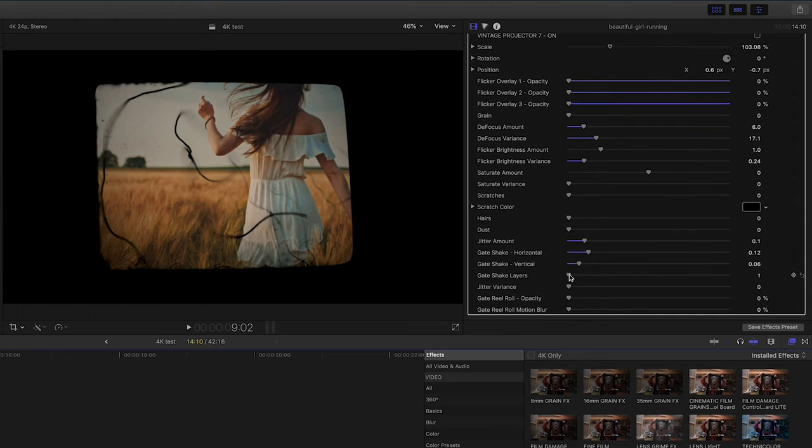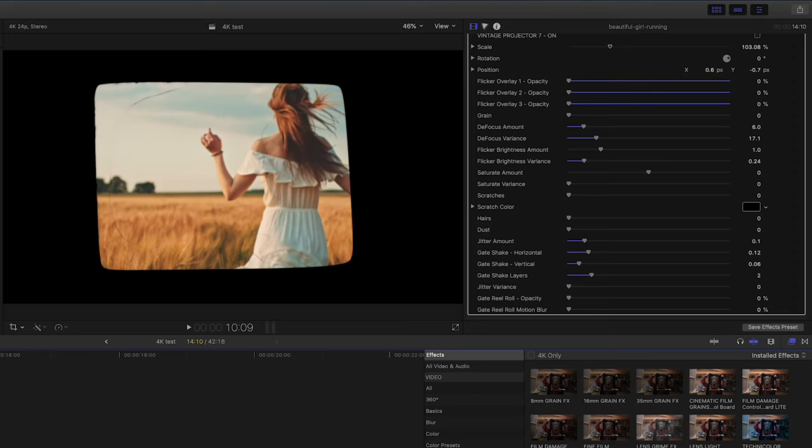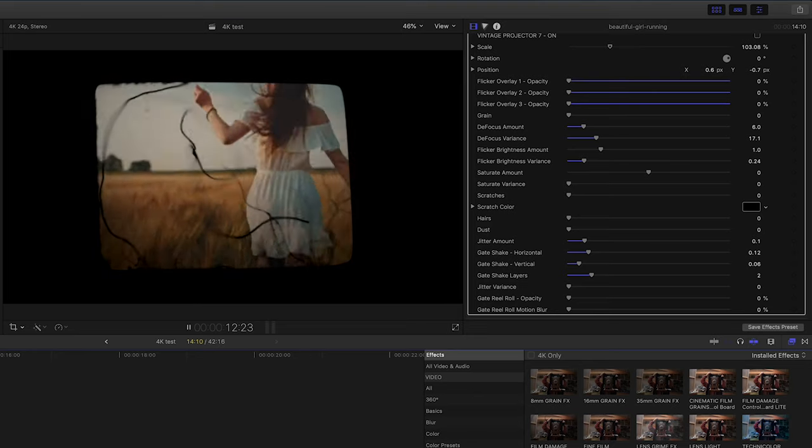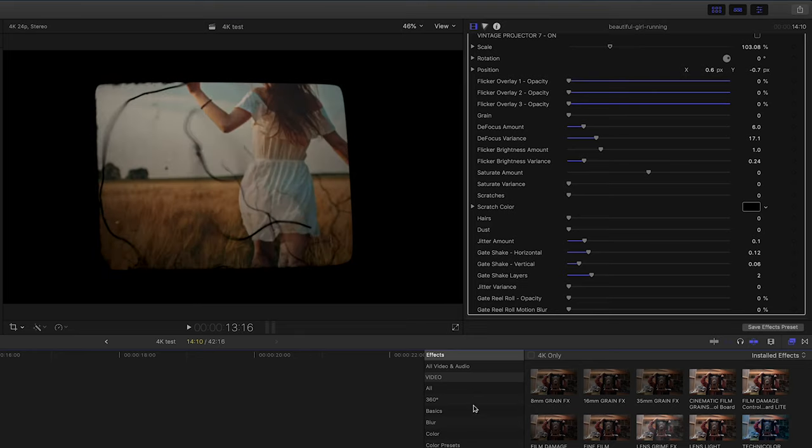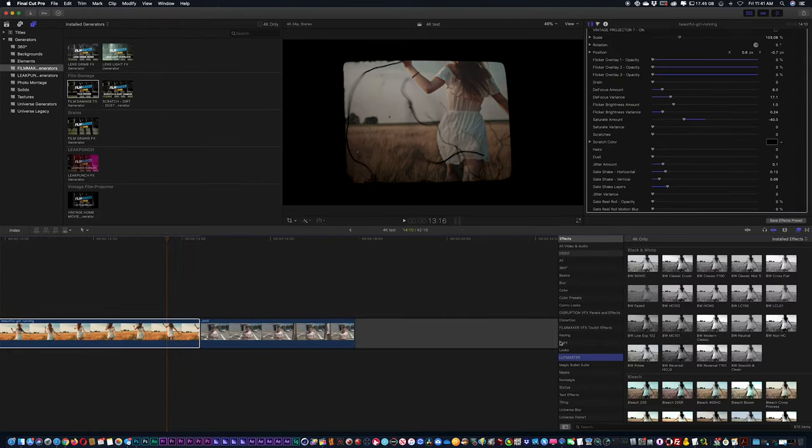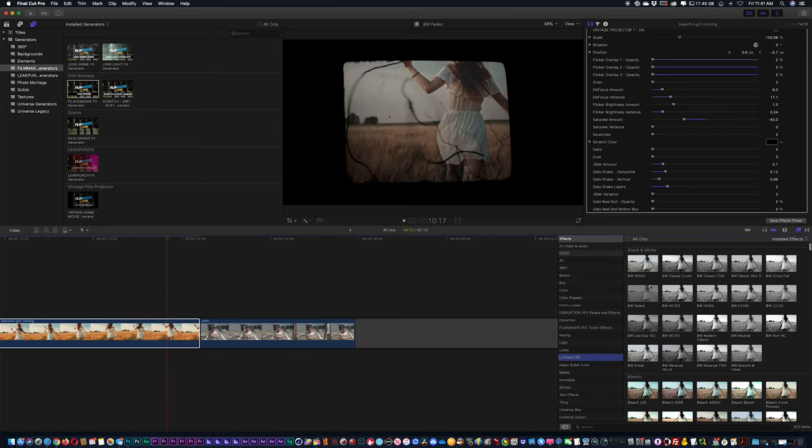And many of these drag-and-drop effects are going to have similar effects to it, such as the gate shakes and jitter shakes. Now you can also start to add your own color to it. So if you were going to take something, let's say from LUT Master, if I were to drag and drop it, you can see that if I stack it above my effect, it's going to change the entire frame.